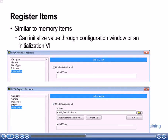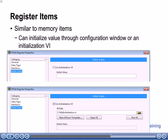Similar to memory items, with a register item, if you look at the configuration window, you can initialize its value. Notice that for a register item, there is not a whole block of elements that you can store — a register item is only going to store one value. You can go to the properties window and select the initial value category on the right hand side. You'll see that you can either manually specify the initial value, or use an initialization VI that you create to do some custom initialization for that initial value.